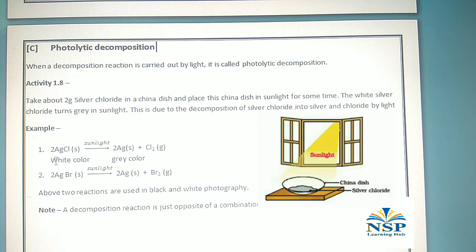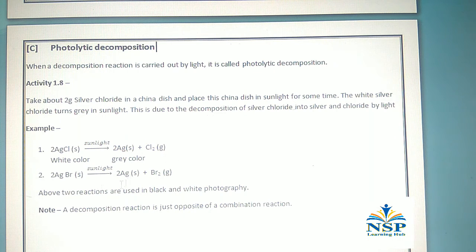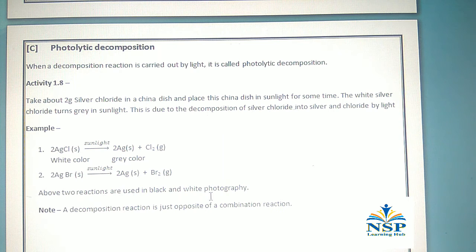For example, AgCl after exposure to sunlight gives Ag (silver) and Cl (chlorine gas). Similarly, silver bromide also gives silver and bromine. These two reactions are used in black and white photography. Note: a decomposition reaction is just opposite to a combination reaction.